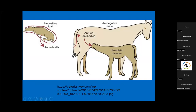Here's a depiction of what happens: the mare is negative for aa, the stallion is aa positive, and the foal inherited the aa positive proteins on its red blood cells. If the mare saw aa blood in a previous pregnancy, she made anti-aa antibodies. The foal nurses that colostrum and develops hemolytic disease - the red blood cells are attacked by the mother's antibodies, causing destruction. The foal becomes anemic and yellow without enough oxygen reaching its tissues.